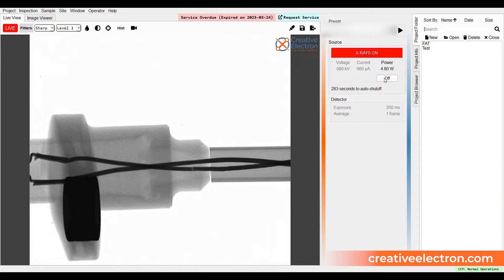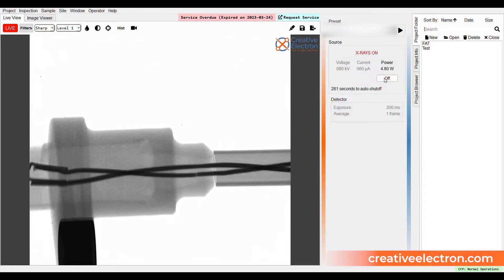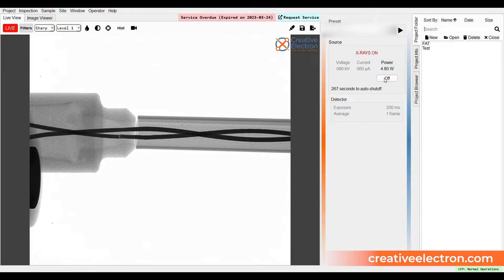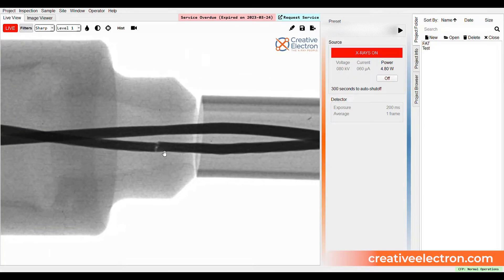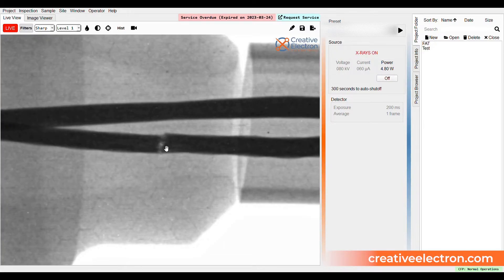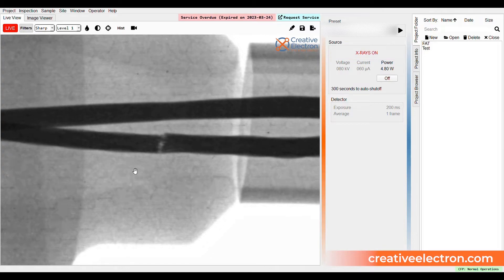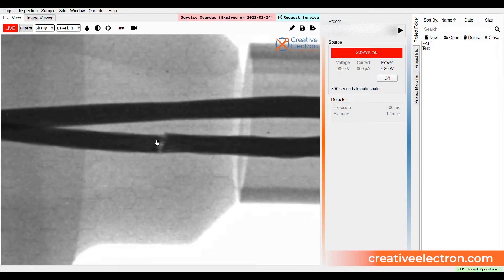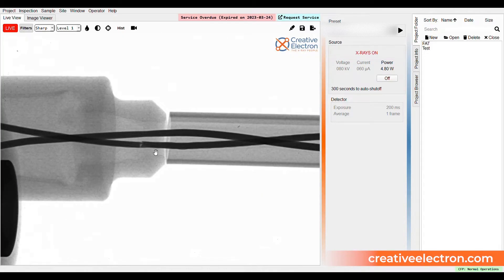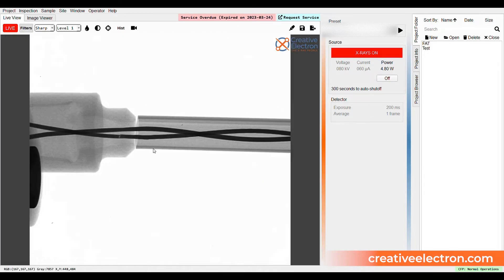You can then manually rotate as well as move the sample laterally in and out of the system about six inches to maximize the viewable area of the part and hone in on any potential defects the sample may have.